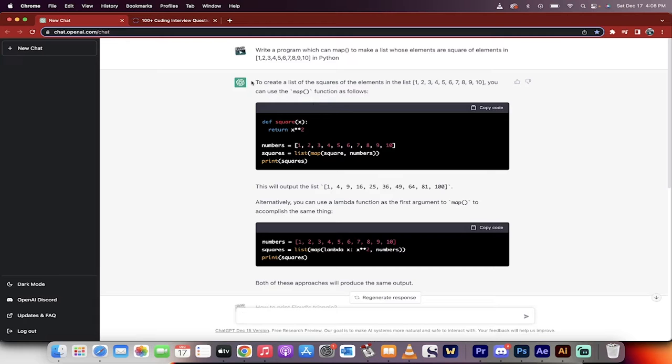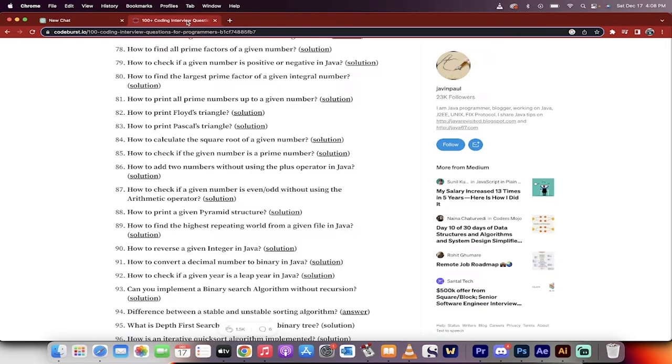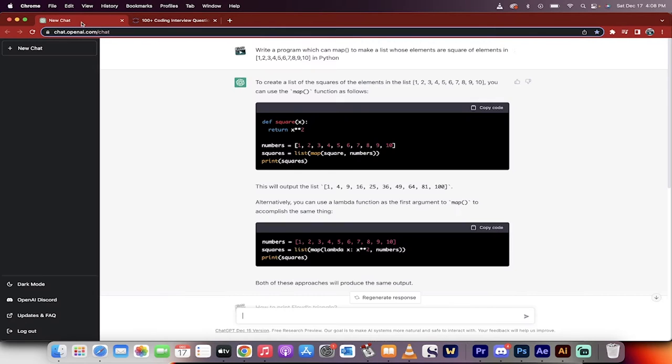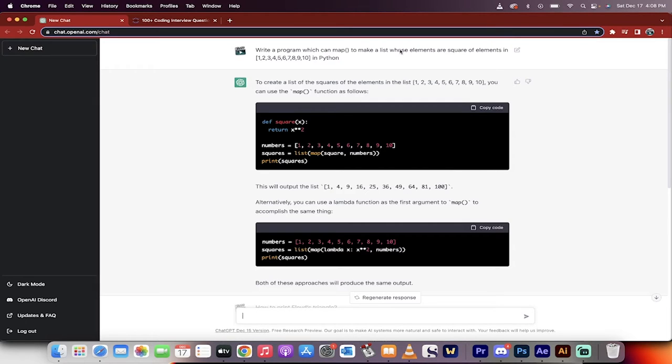I've already punched a few in here. I wrote one. I took it from the hardest questions. I thought, hey, let's go hard. So codeburst.io has a bunch of hard questions, and I punched in some questions. And here we go. Write a program which can map to make those elements or square elements, blah, blah, blah.